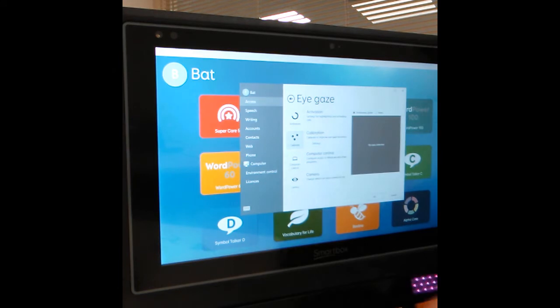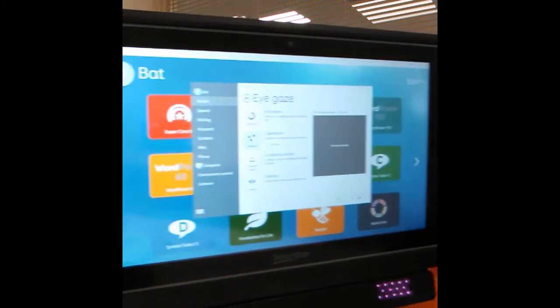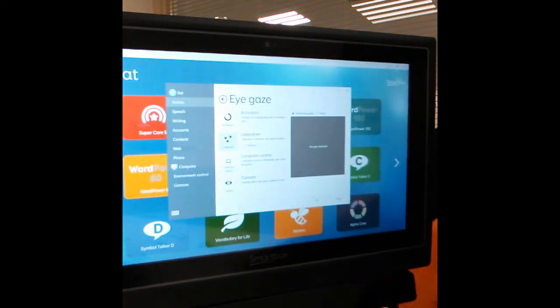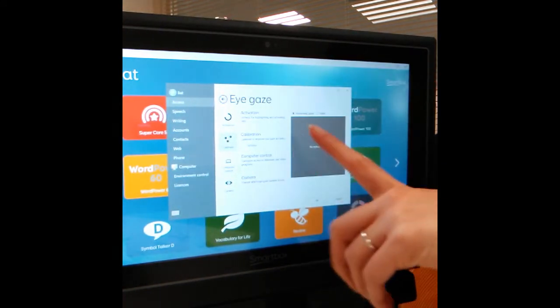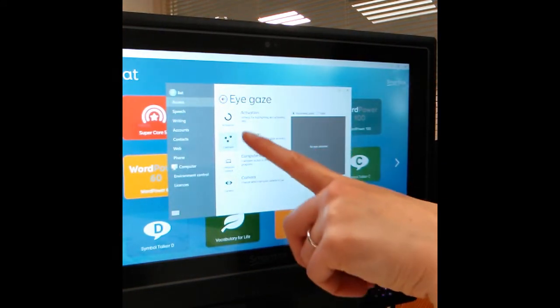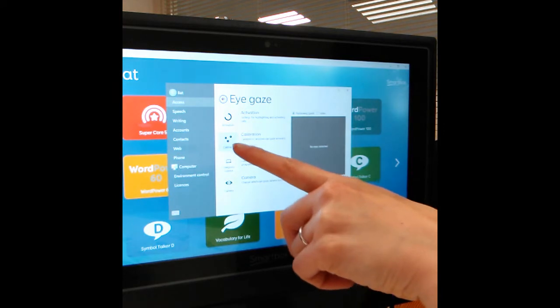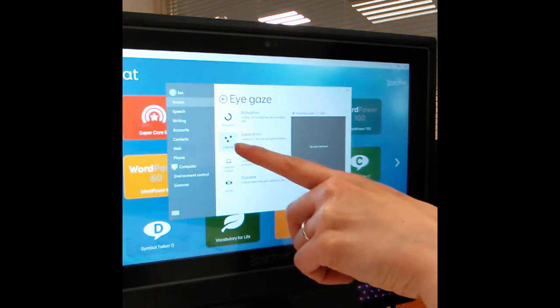What we then get is a little menu. The main thing that we need to do is to check the calibration.